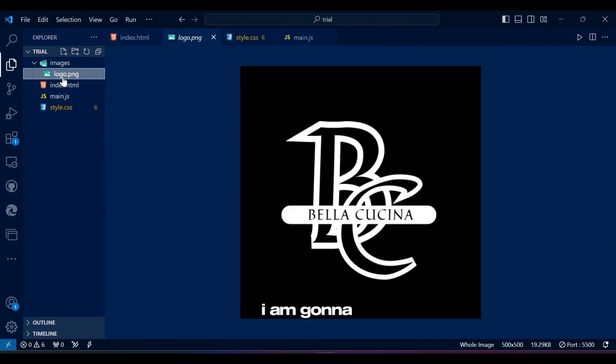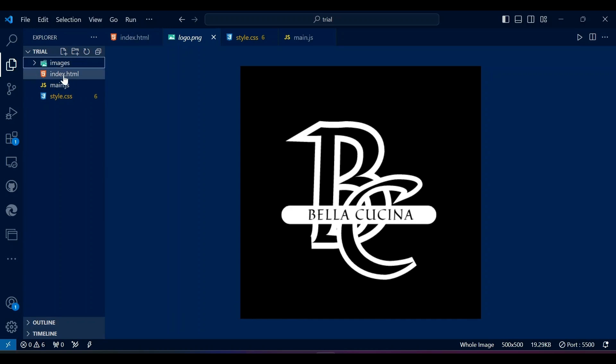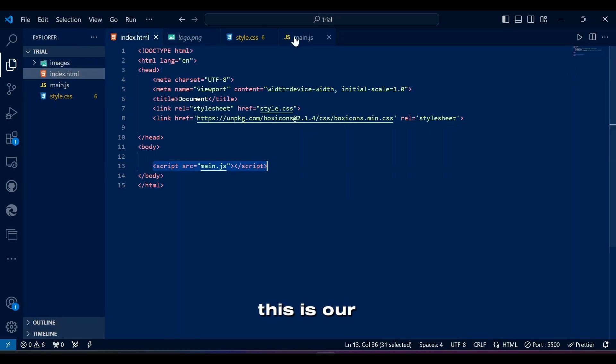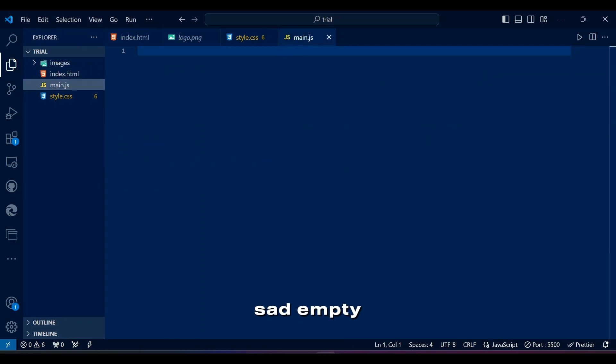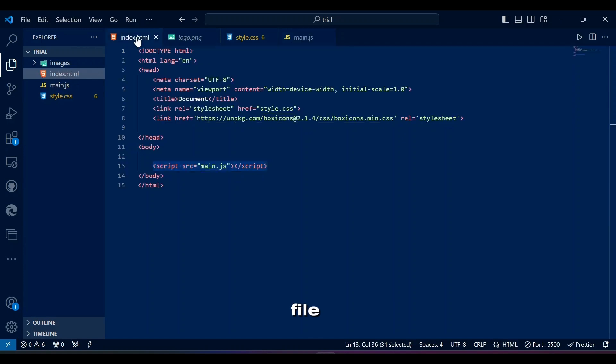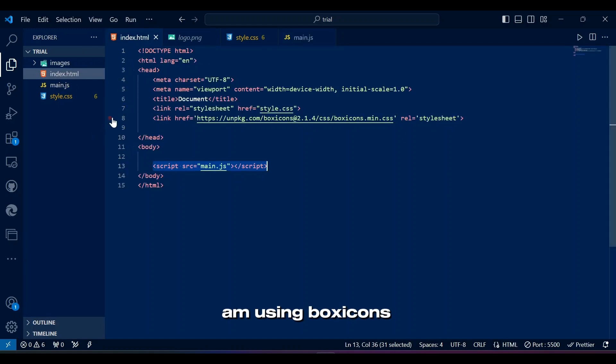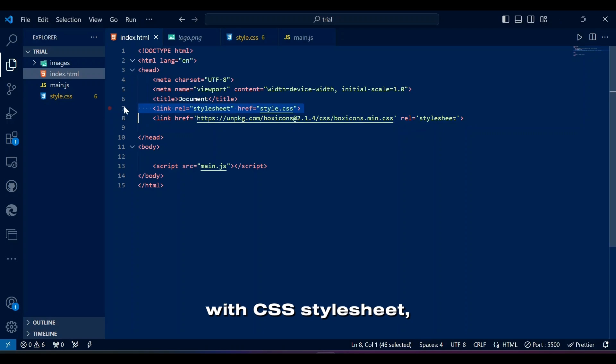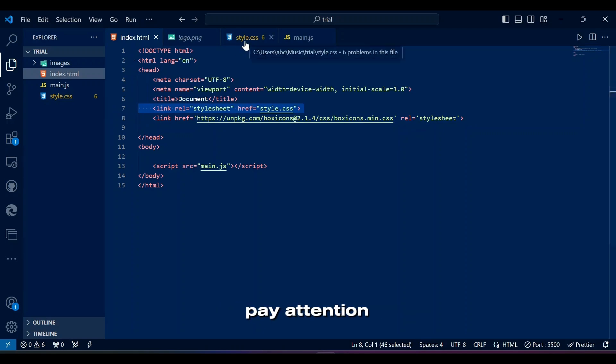Considering my laziness, I'm going to keep the same logo image as the previous videos. This is our sad empty JavaScript file. As usual, I'm using box icons. I'll add the link in the description with the CSS style sheet.